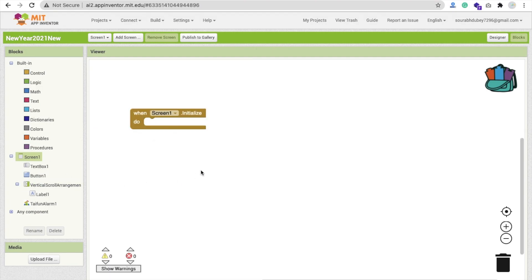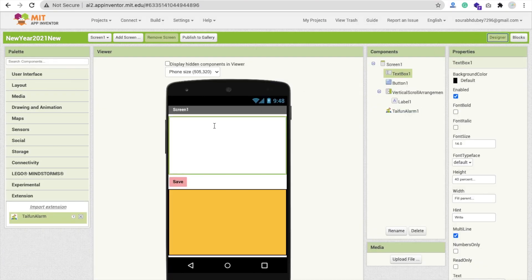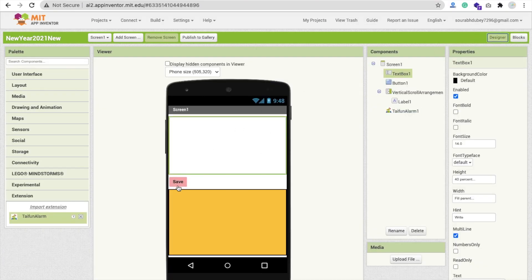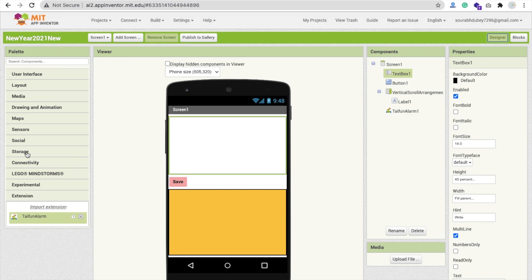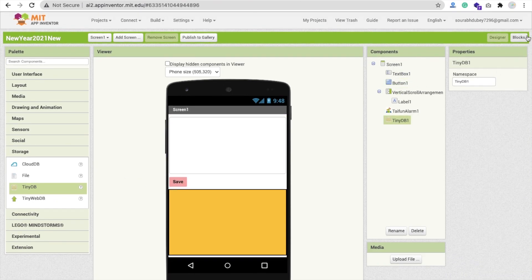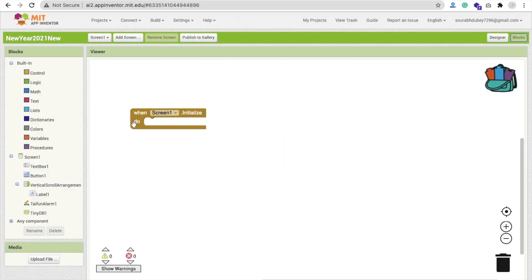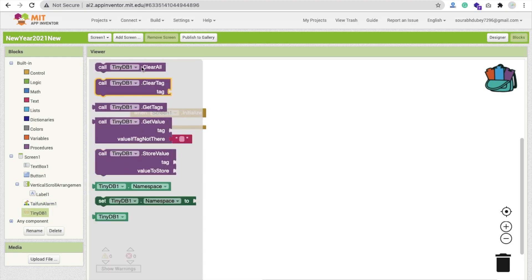Now go to the Blocks section. Whenever someone opens this app, we have to fetch the saved goal. We save our goal by writing it and using the save button. We are using an alarm because whenever we open our app, the alarm will remind us about our goal. Go to the Storage option and add TinyDB, then open the Blocks.